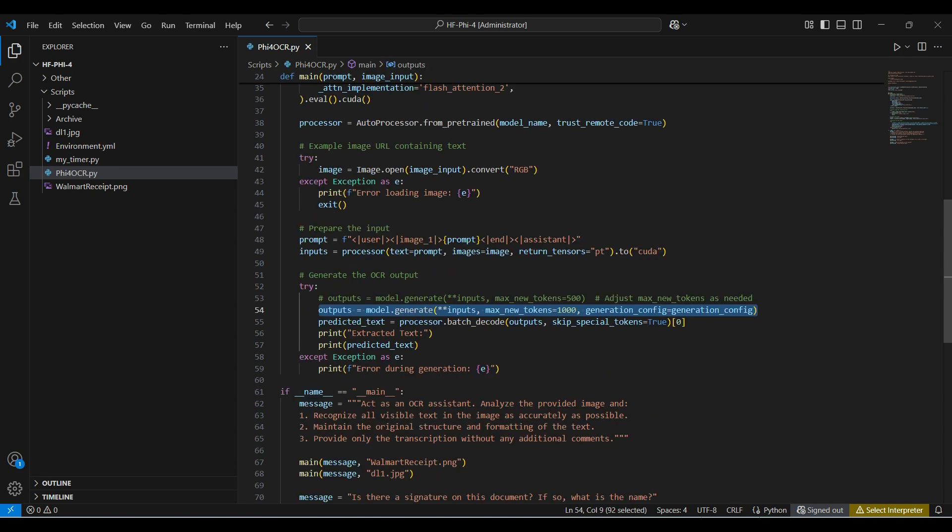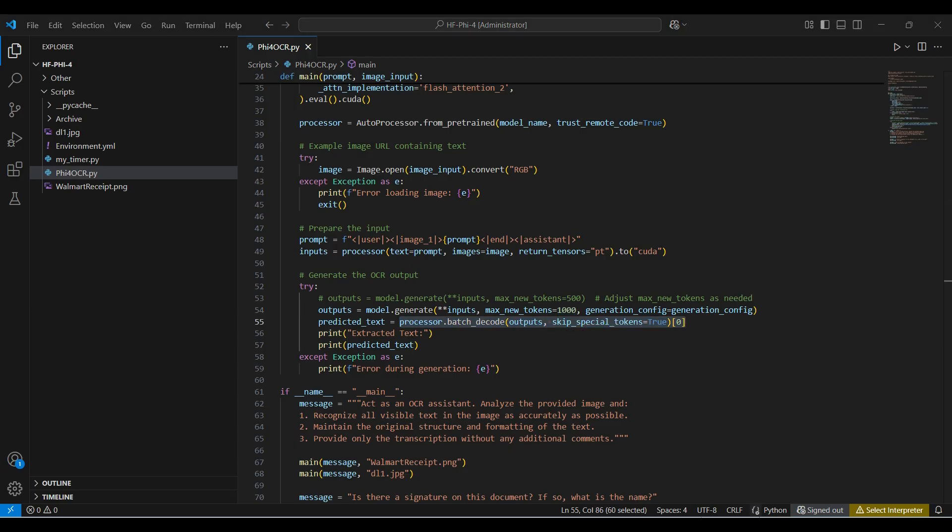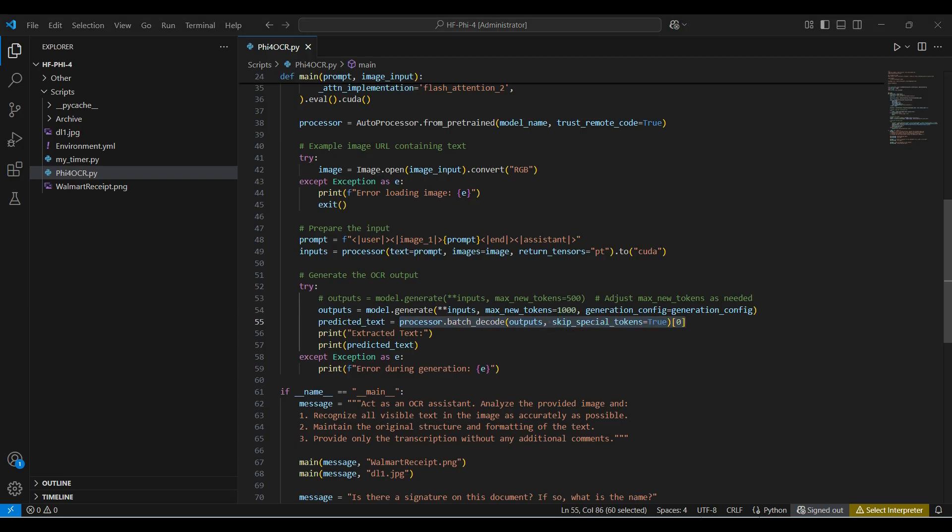This generate line communicates with our model, sending in the input and receiving the output. We set a reasonable number for tokens. When the model finishes running, we need to convert the tensors back into readable text. Finally, we print the output to the screen.